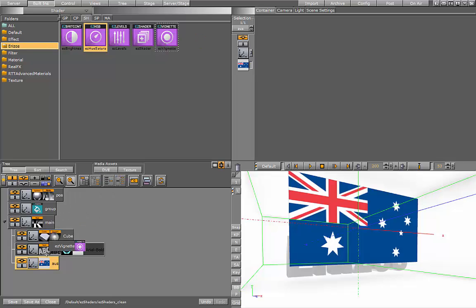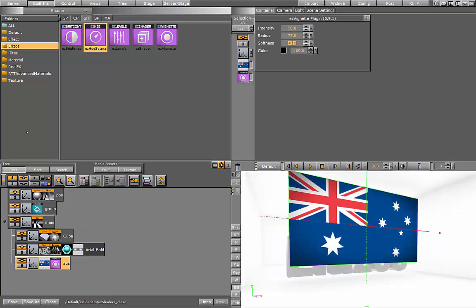And the last shader is the vignette. This is a really cool effect that we can apply to textures or to our scene. This gives you this vignette border.